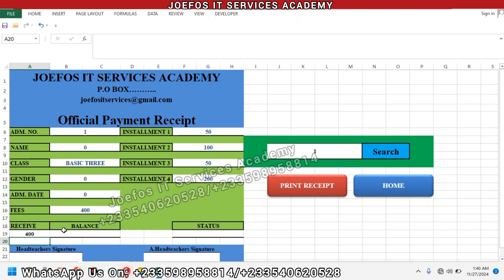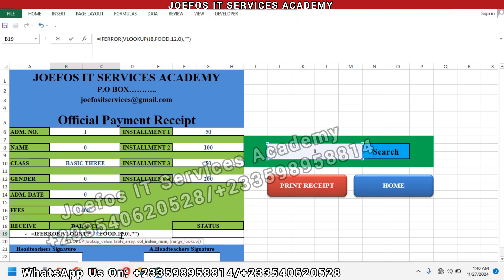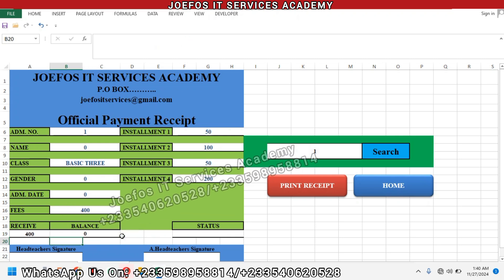We are moving to the next column, which is going to be the twelfth column. Set your equal-to sign, Control+V to paste the formula, then change it to 12. We want to see the balance — the balance here is zero, meaning the student does not owe the school and the school does not owe the student.